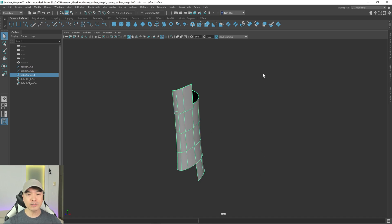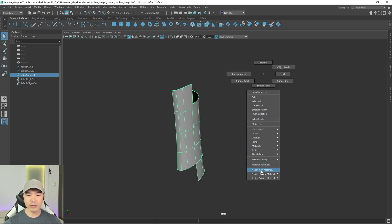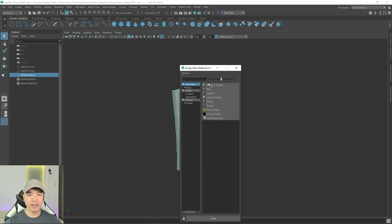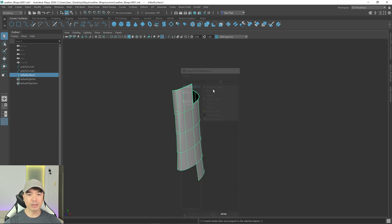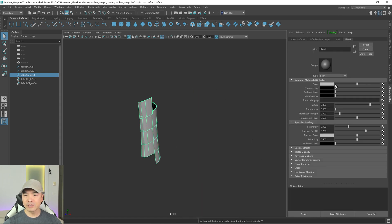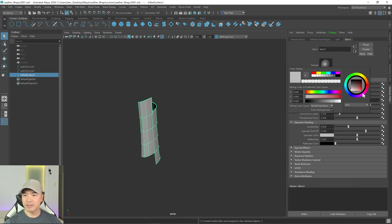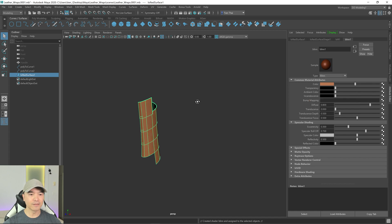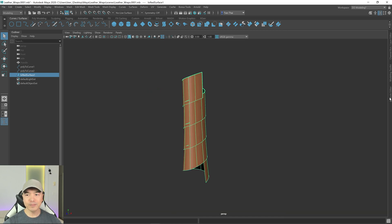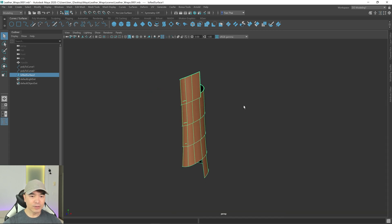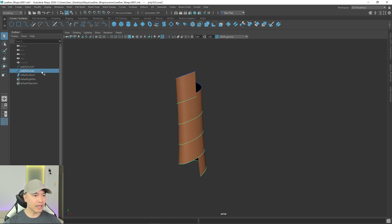Let's give this a different color. I'll select the object, hold the right mouse button, choose Assign New Material, and give it a leathery color.